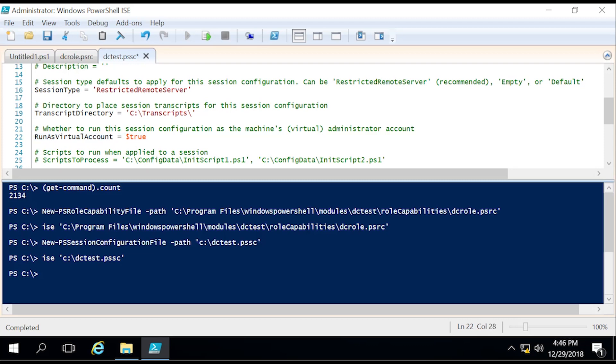The next thing is going to be RunAsVirtualAccount. We're going to set that as true. Just like I talked about earlier, this is a virtual account that gets created for your session alone. It has only the commands available to it that we specified in the role capability file. As soon as you exit the session, that virtual account gets dismissed as well. Nobody can access it after that point. So we're just reducing the amount of attack vectors by not having your personal credentials saved on the remote server where you're entering the session into. I would always have RunAsVirtualAccount true.